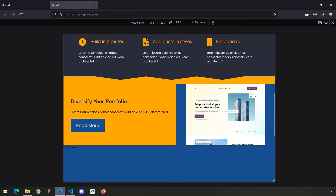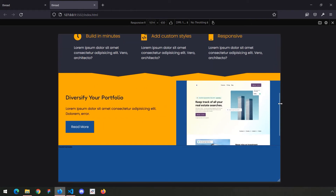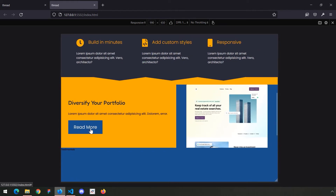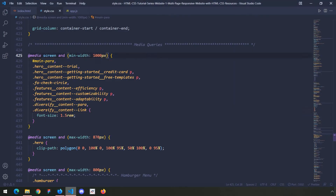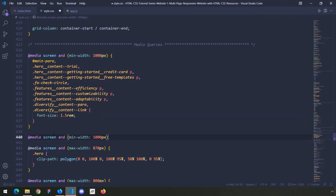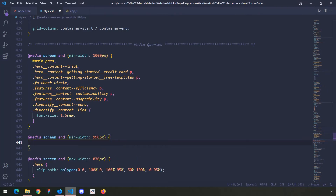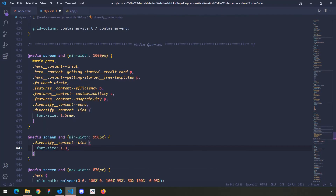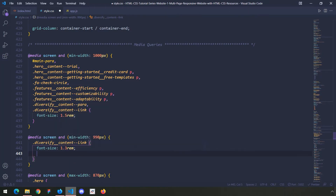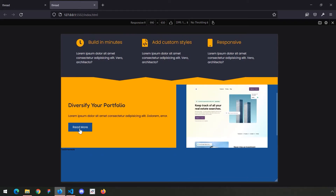I'm going to create another media query around 990px because the link looks huge and I want to decrease the padding as well as the font size. So I'll copy that, put it right here, set it to 990px, grab the diversify link, decrease the font size to 1.3rem fixed value, and decrease the padding to 1rem top and bottom and 2rem left and right. Now this looks better — not bigger, but better.